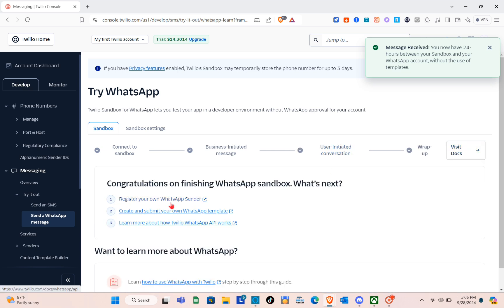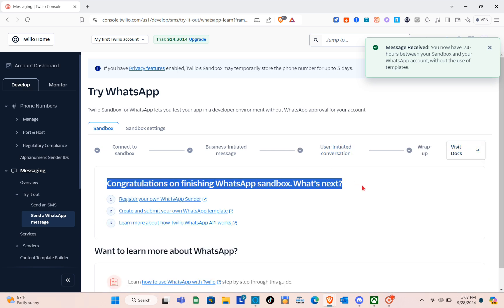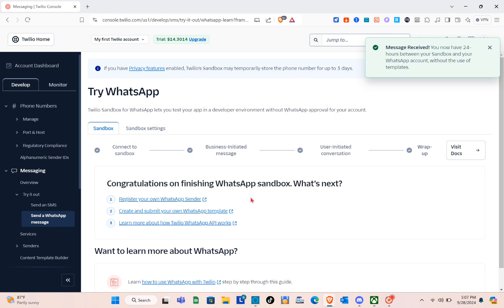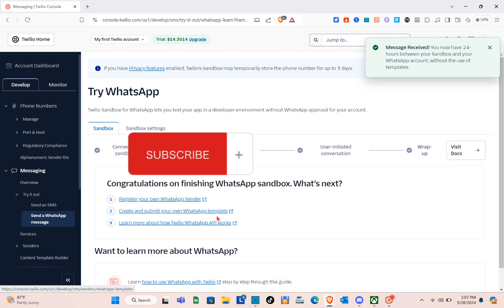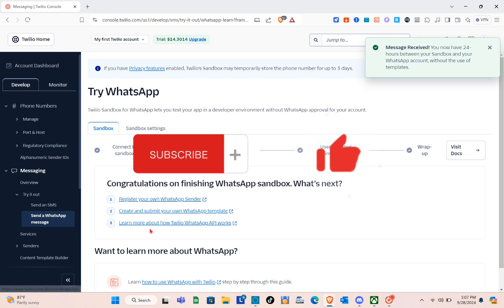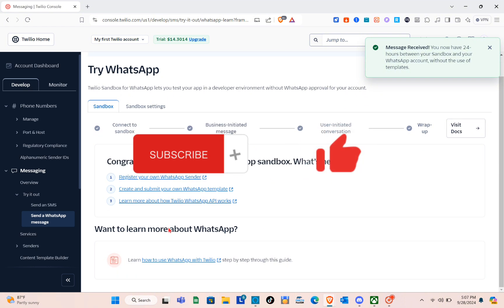Congratulations on finishing the WhatsApp sandbox! That's it for this video. If you think this video helped you solve your concern, please subscribe, like this video, and leave your comment below. Bye!